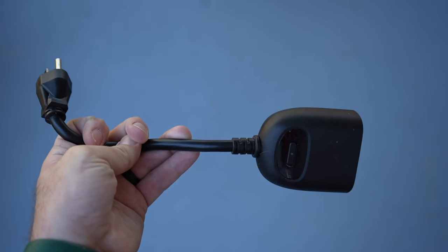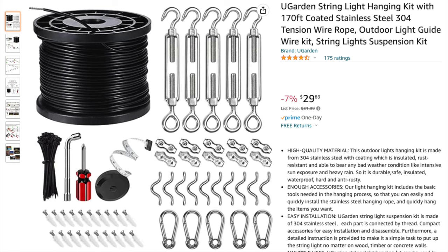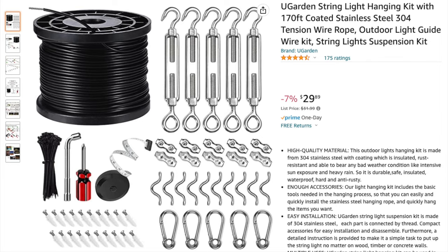So you're going to want this kit right here. Mine happens to be from U-Garden. They're all pretty generic random names. This one right here is a 170-foot length, which I don't really need that for the interior of the patio that we're installing this on.